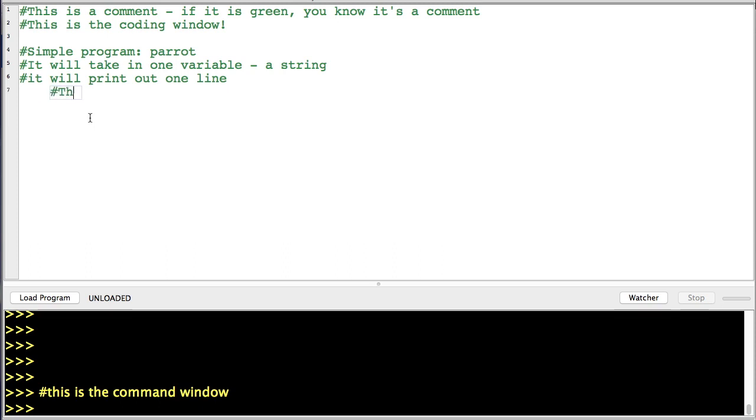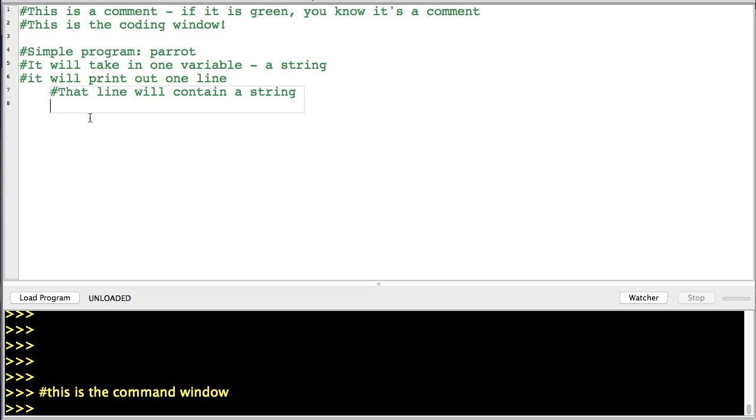It will print out one line. That line will contain a string.